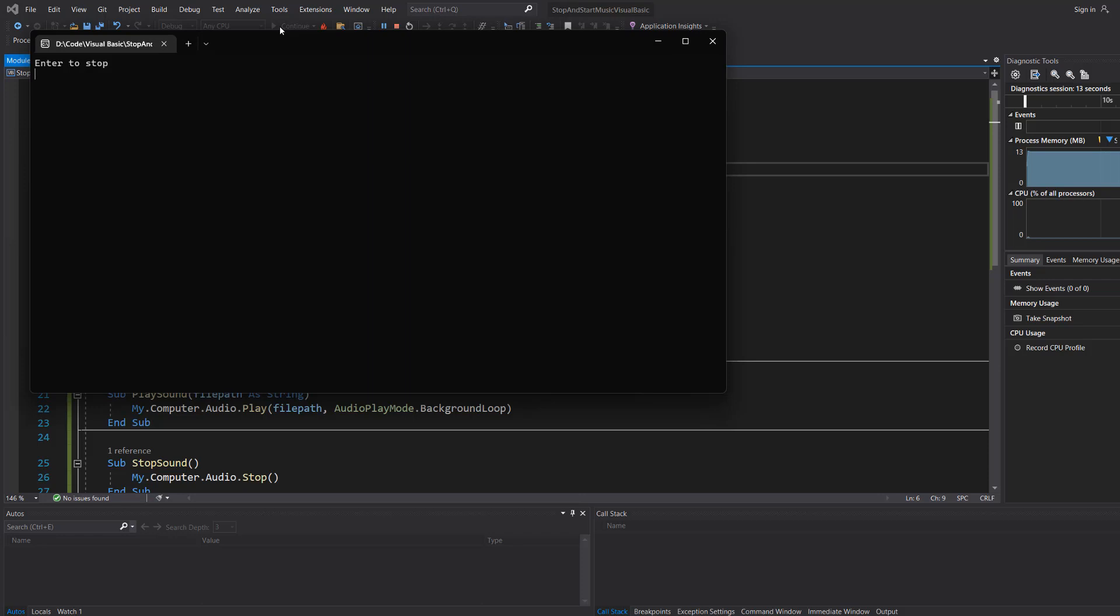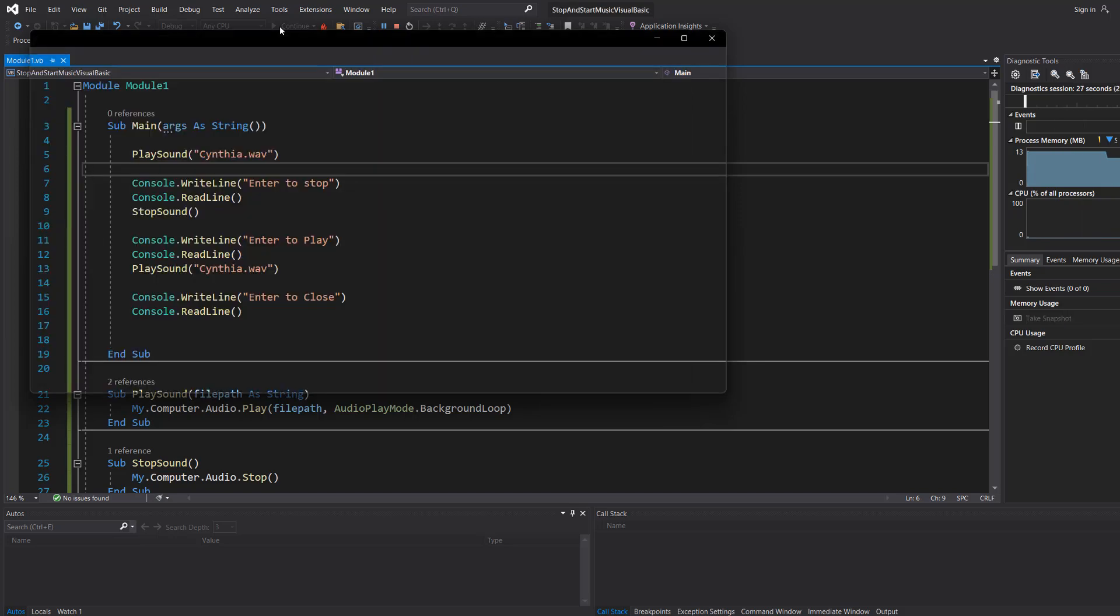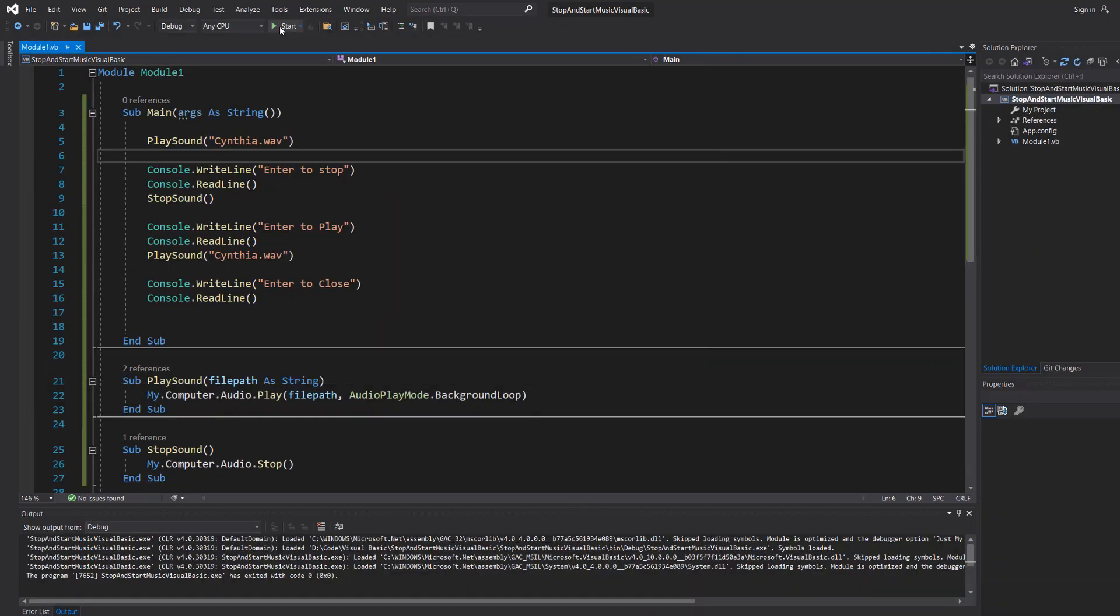And as you can see it's now looping, so we're going to hit enter and it stopped. So we're going to then hit enter again. And as you can hear we're listening to synthya.wav again. So we hit enter again and it stops.